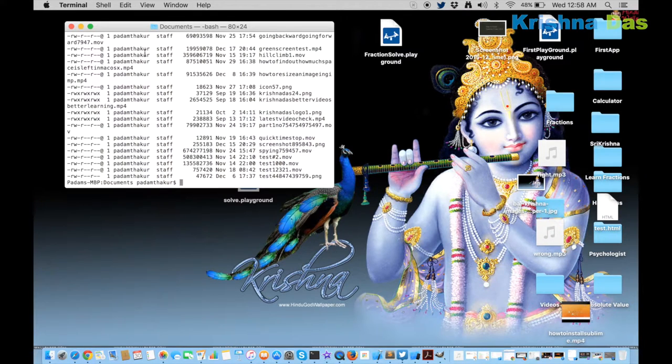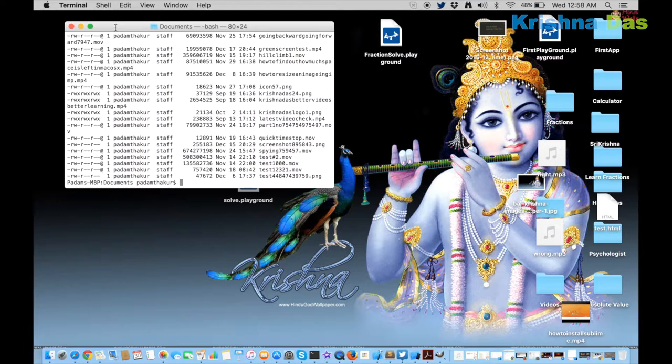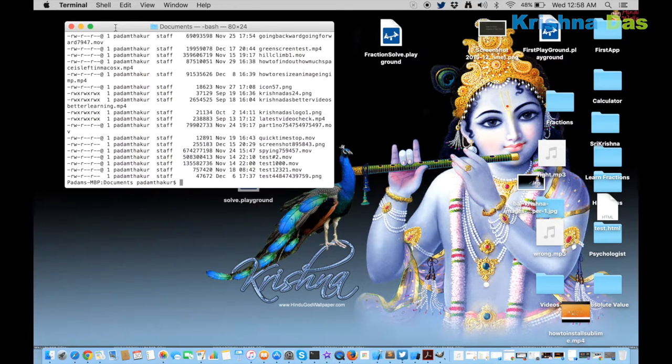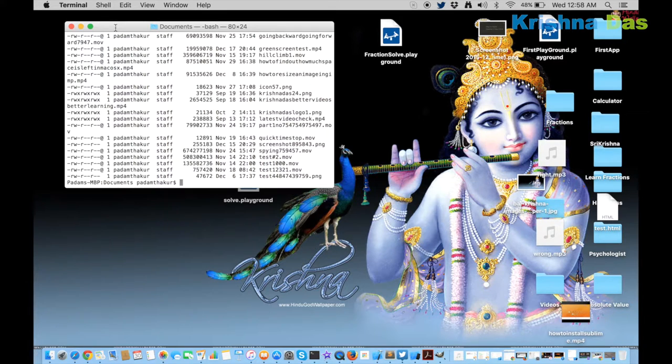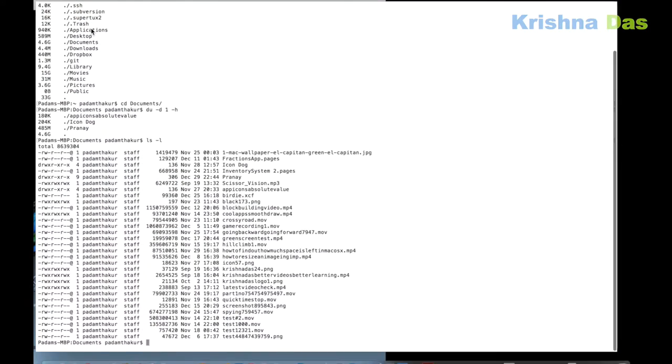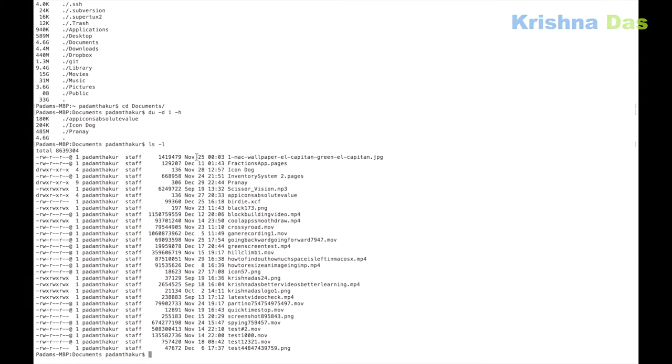You can delete those files to free up space. Here you can see that some files like MP4 files are occupying most space.